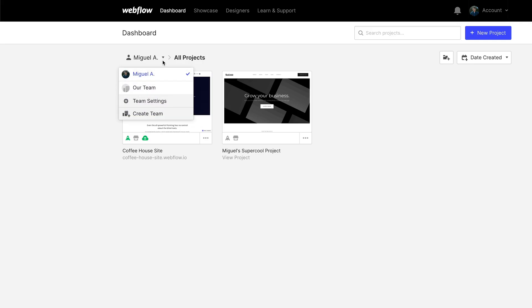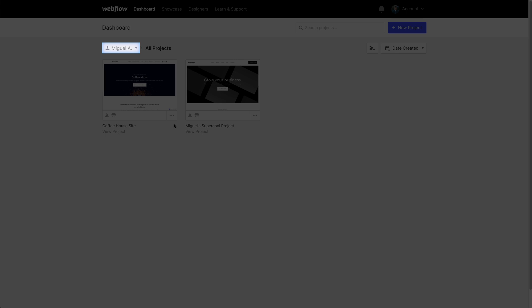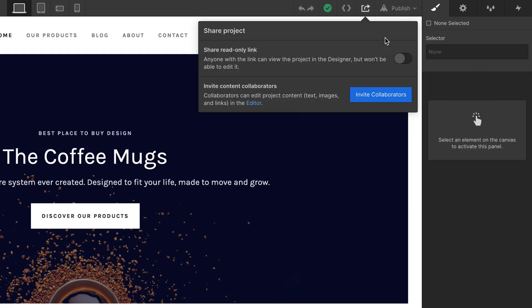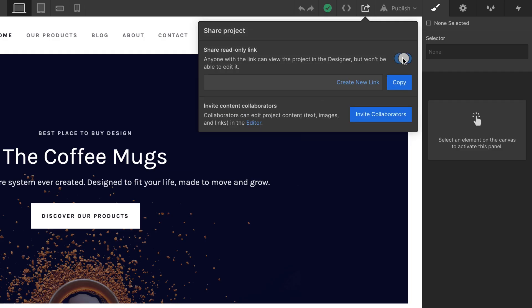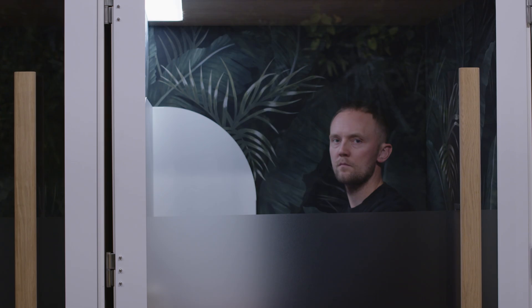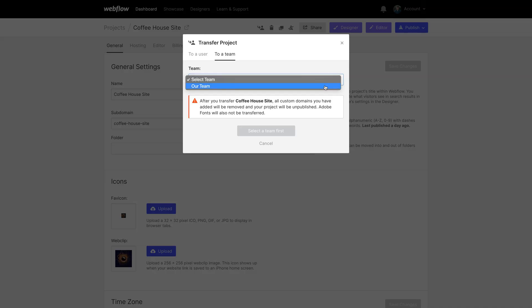And that's all. We just covered accessing the team dashboard. We talked about the difference between personal and team projects. We talked about sharing and inviting collaborators. We saw Grimur's face. We transferred projects from our personal dashboard to our team dashboard and did the same with a template. That's an overview of the team dashboard in Webflow.